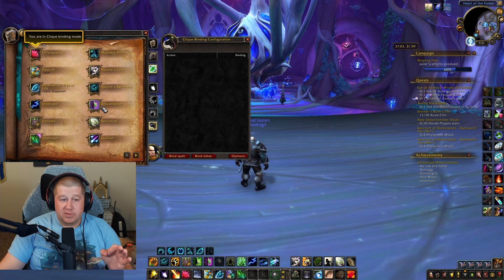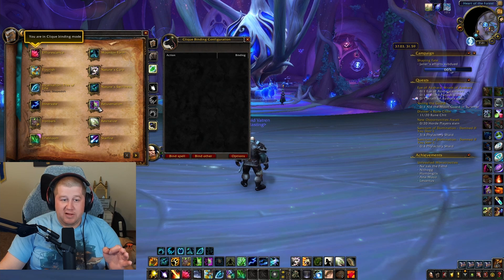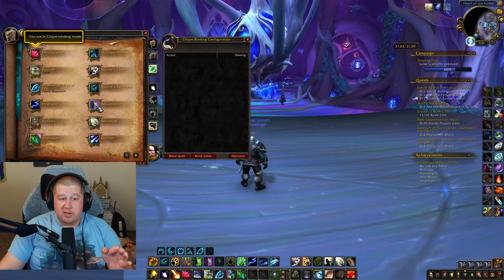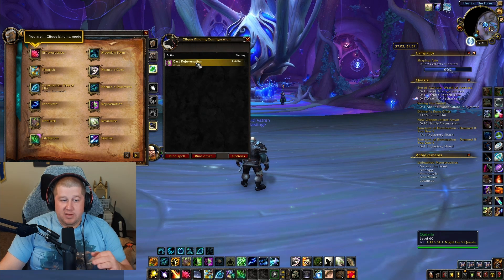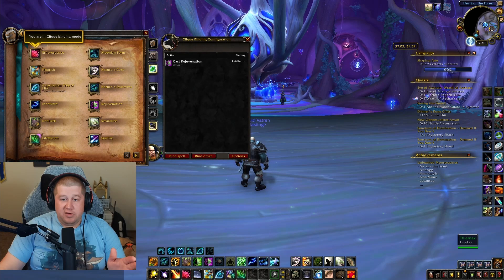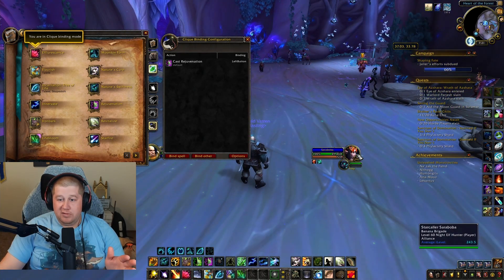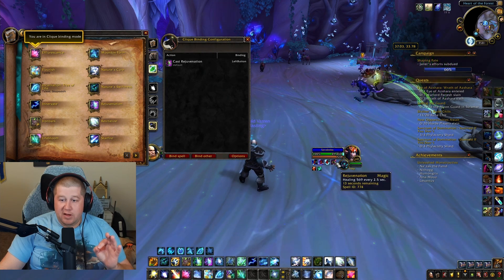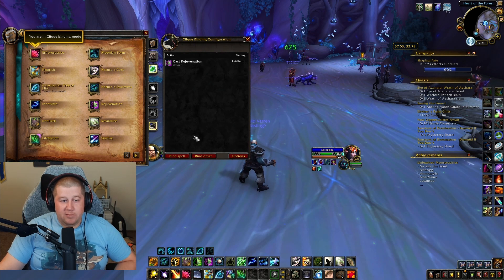For instance, rejuvenation — if you want rejuvenation to be your left mouse button, then I want to click with my left mouse button to cast rejuvenation. Now if I click on, let's say, this hunter with a left click, it applies rejuvenation using my left mouse button.